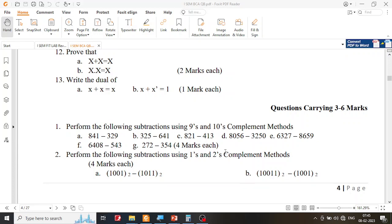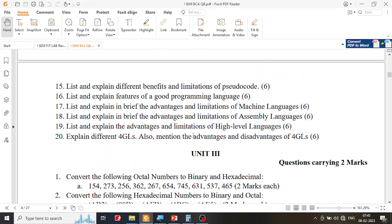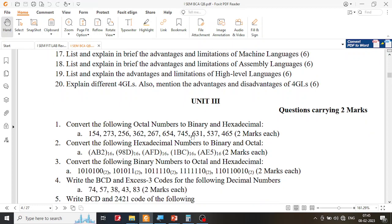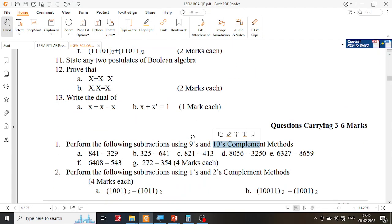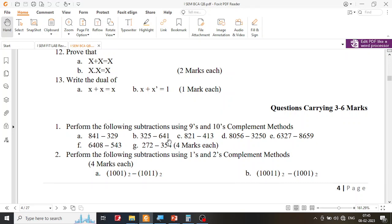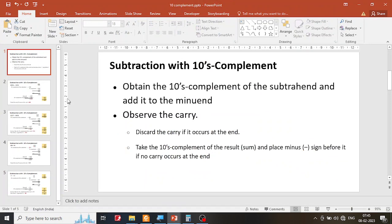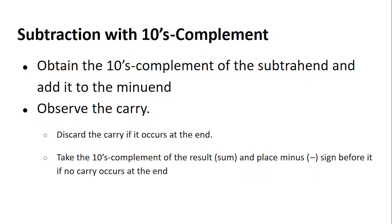In this video session I'm going to solve some of the tens complement problems listed in unit 3 of your question bank. Under the second part you will find problems involving both nines and tens complement. However, I'm going to solve only the tens complement problems. Let me start the PowerPoint before we try to solve the problems.